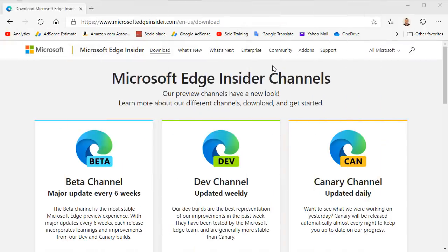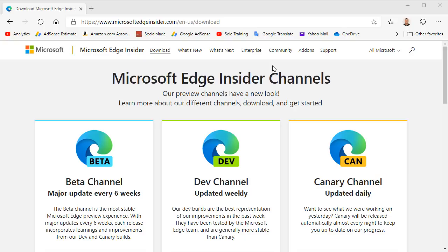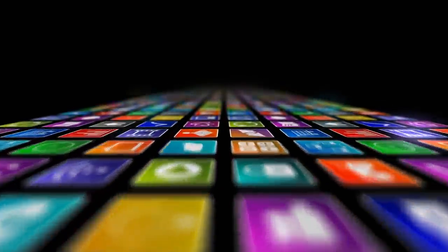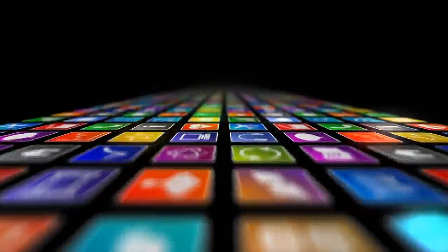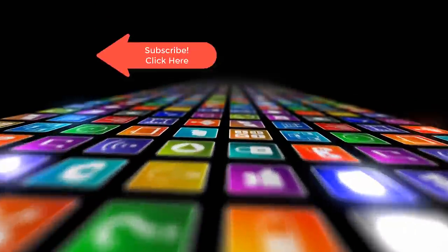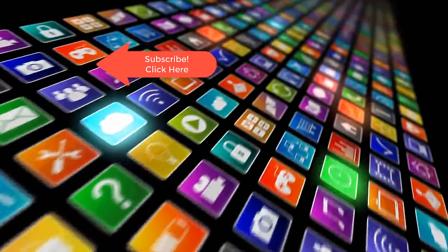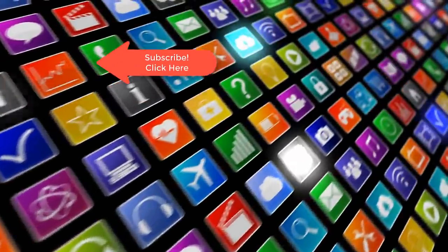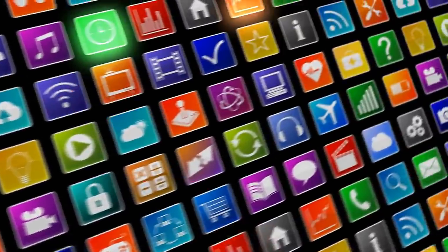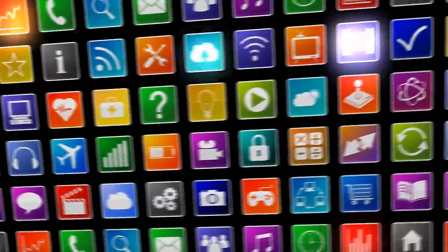As mentioned earlier Edge Chromium is set for release on January 15, 2020. If you don't want to wait you can download the latest beta version of Edge Chromium and get started using it right now. Just go to MicrosoftEdgeInsider.com and download the beta channel. Hey, if you want to see more videos like this one please subscribe and if you've enjoyed this video be sure to click the thumbs up and leave a comment. I really do appreciate your support.